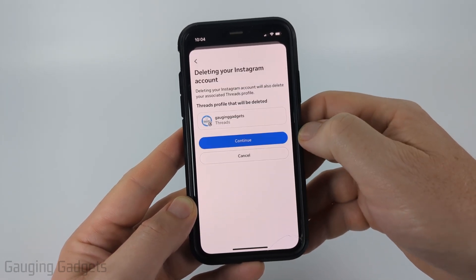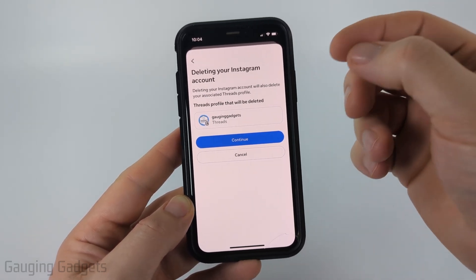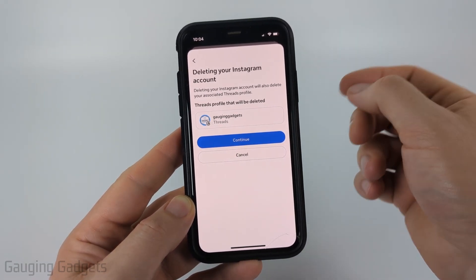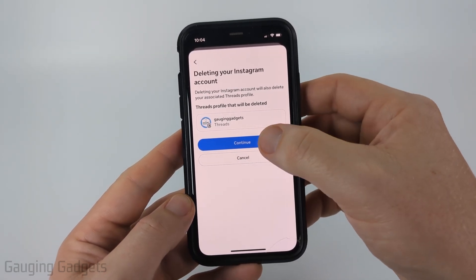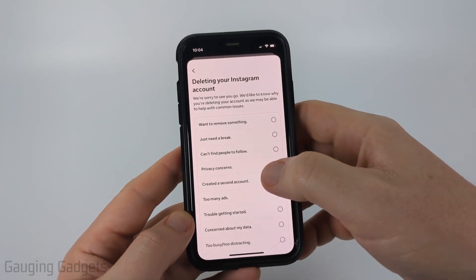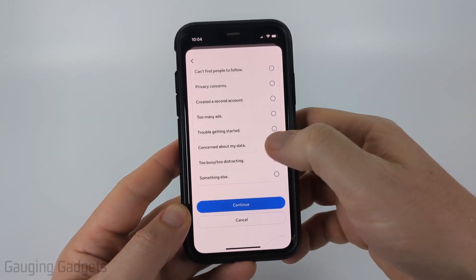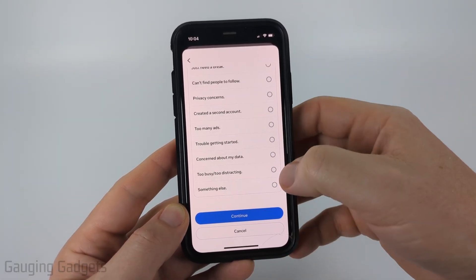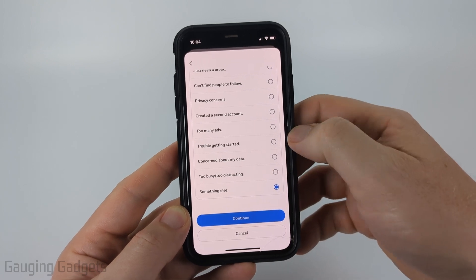Select Continue. Keep in mind that if you have a Threads account attached to your Instagram account, that will be deleted as well. Select Continue. Now we just need to give them a reason for why we're deleting our Instagram account — I'm just going to select something else and then select Continue.